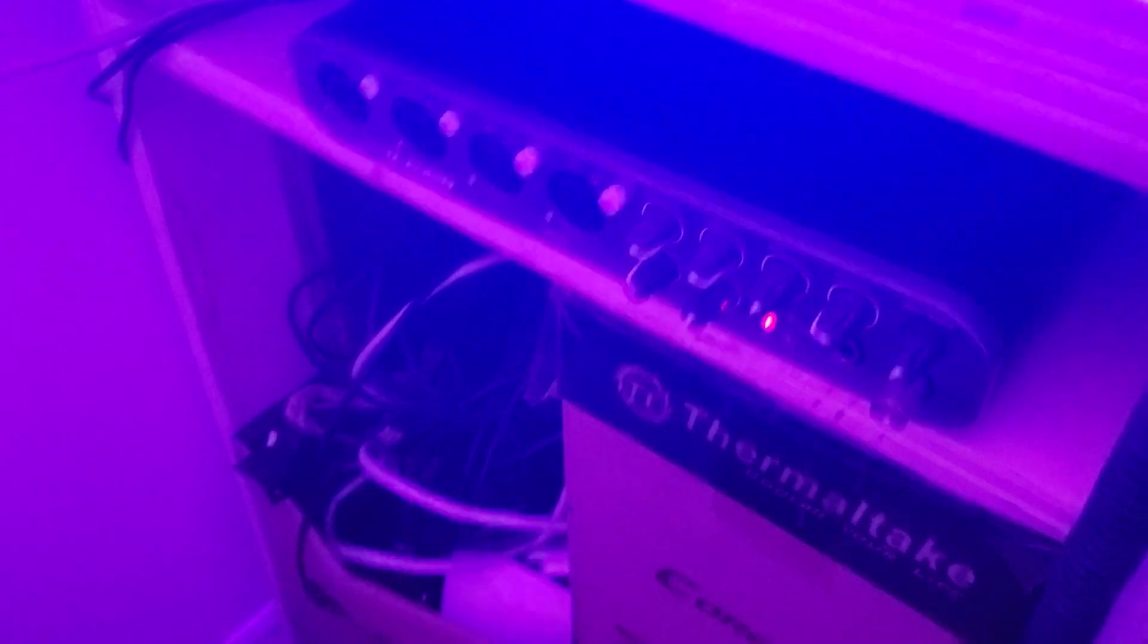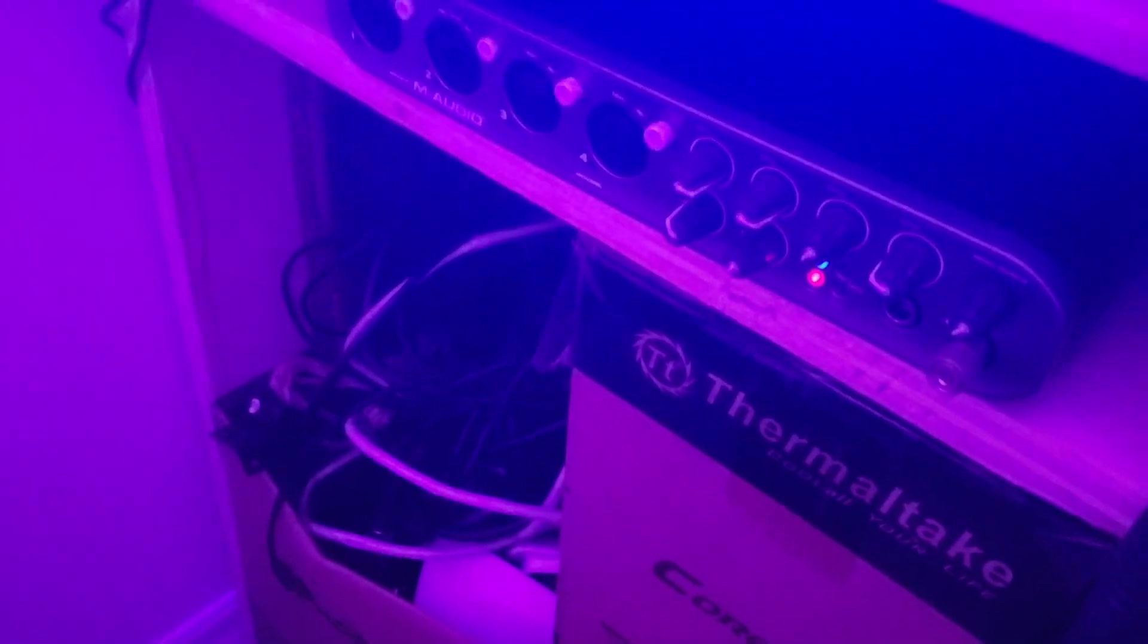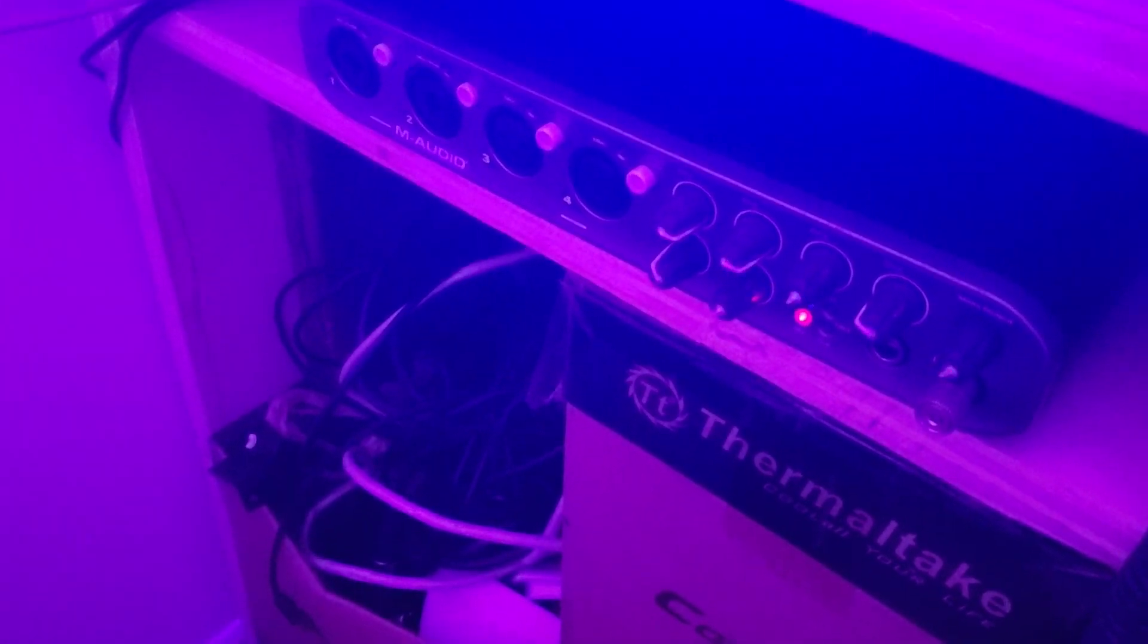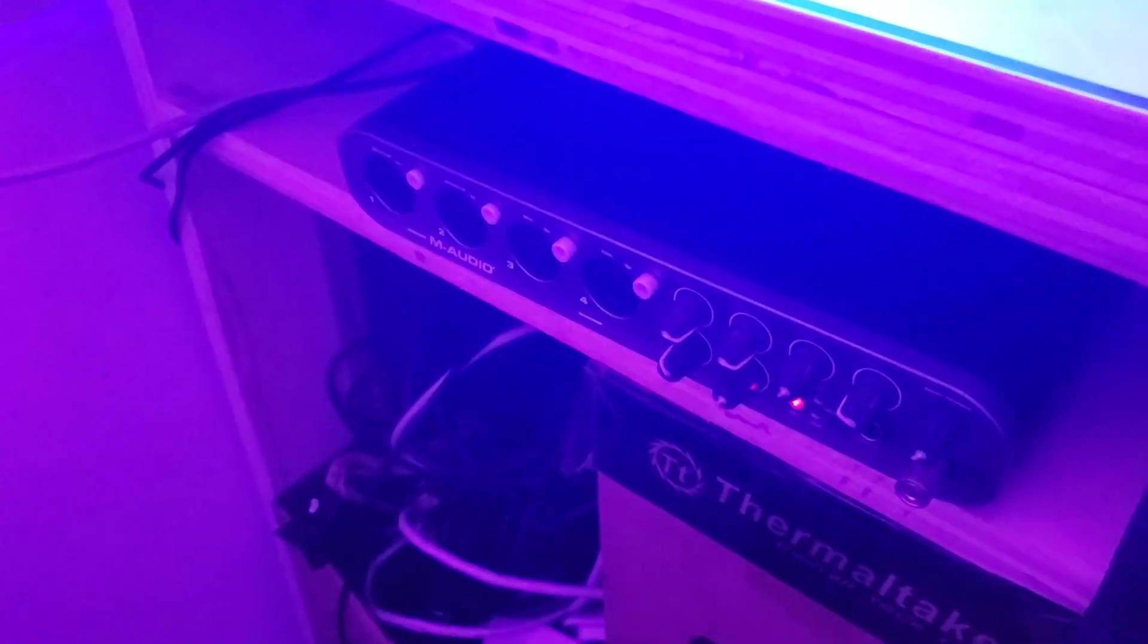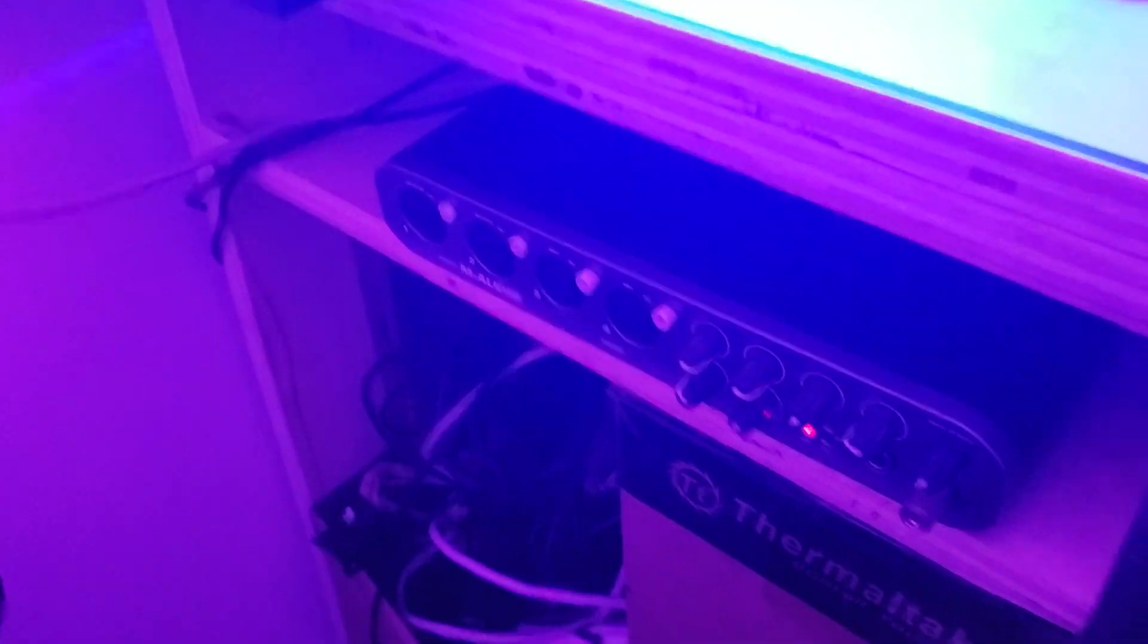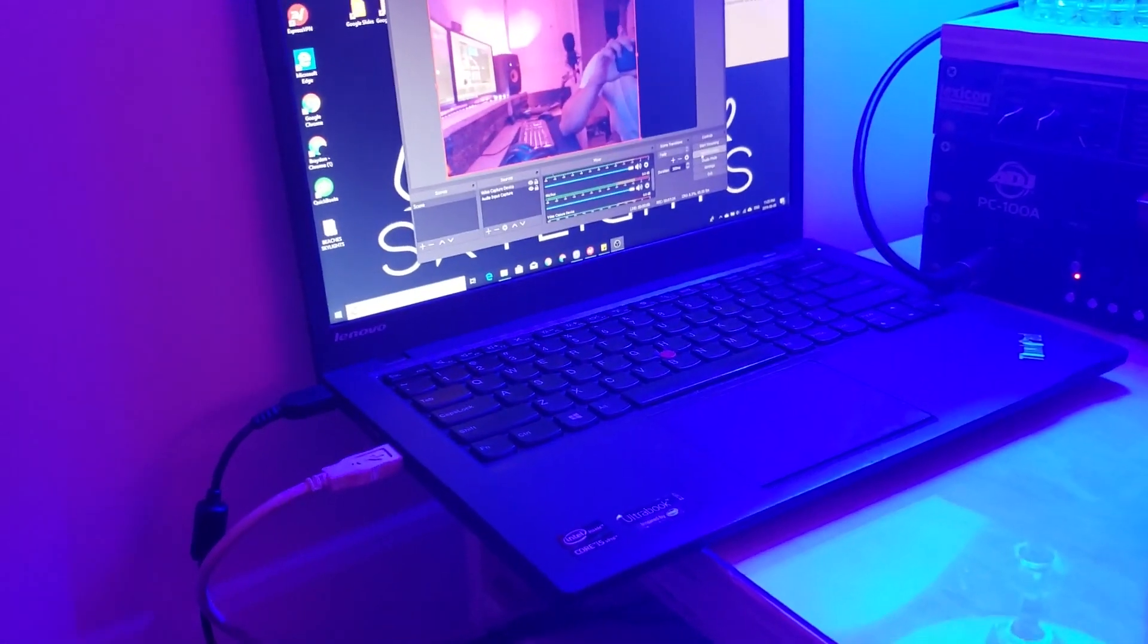I actually like the M-Audio Fast Track Pro better. I just like the knobs better and the organization of it better. This one here is great, it just had more inputs, but I really wish I kept my Fast Track Pro. I think I sold it for like 50 bucks or something.